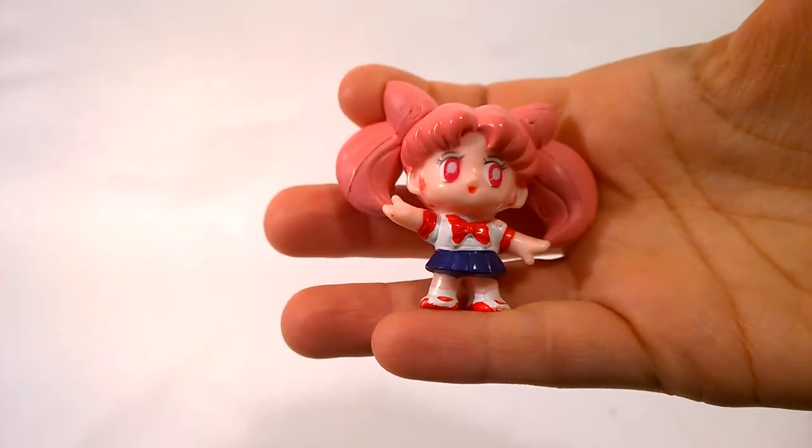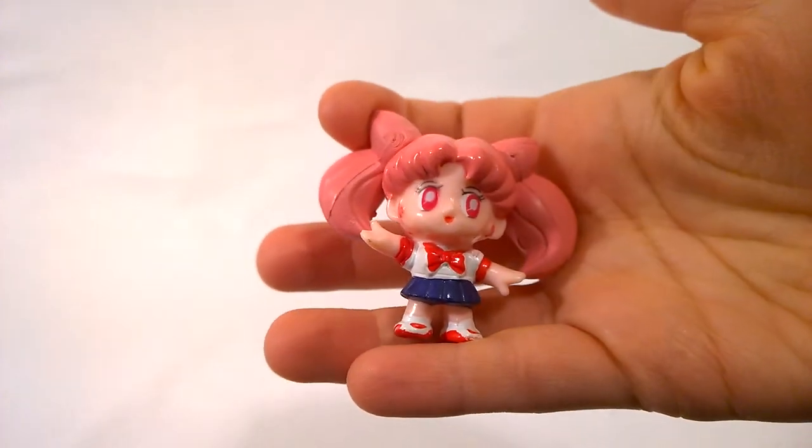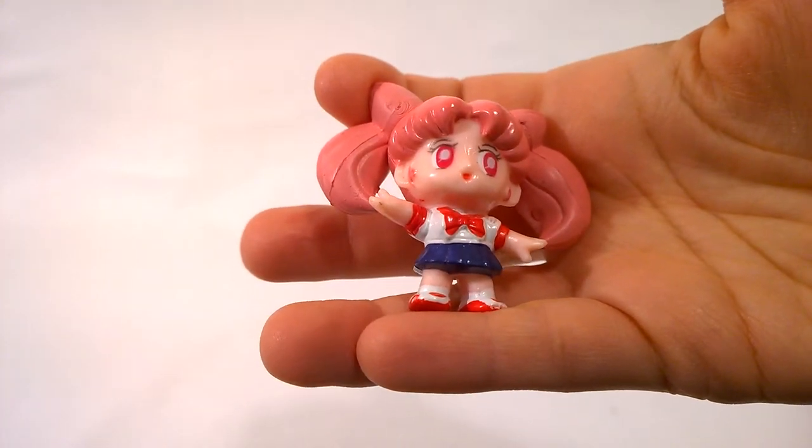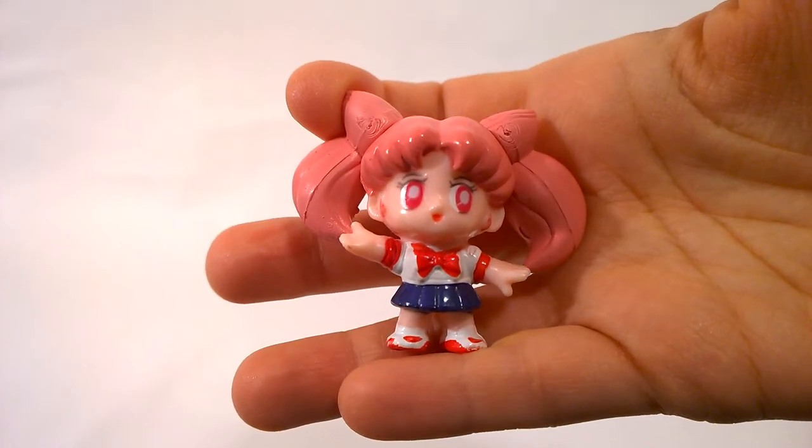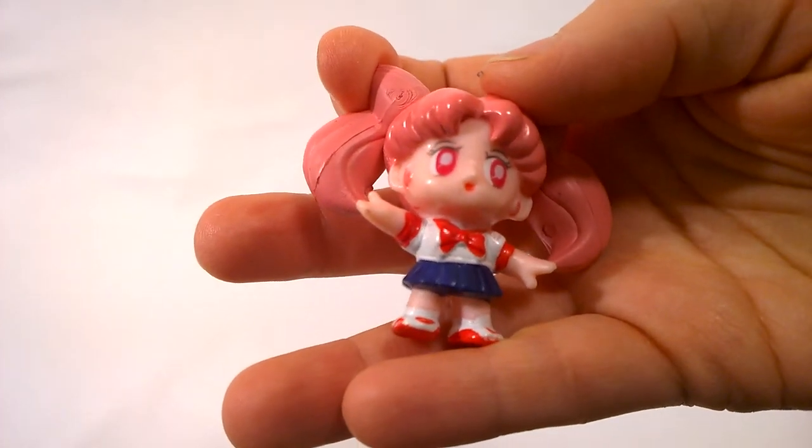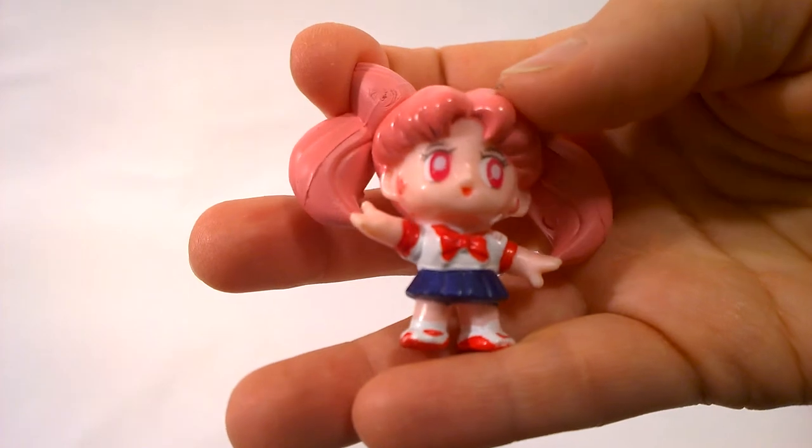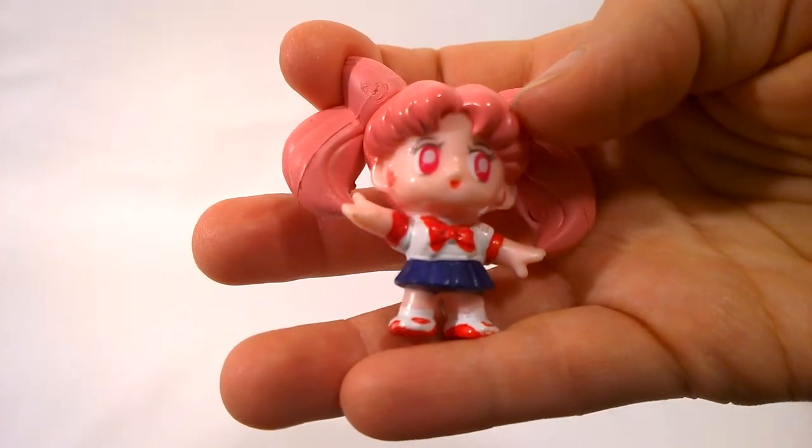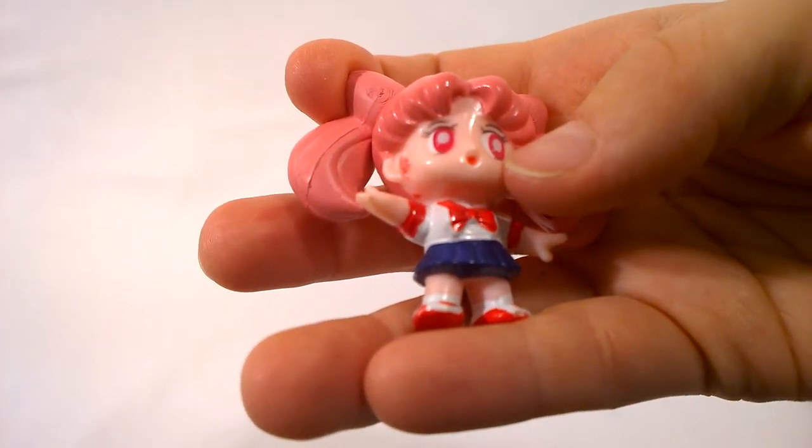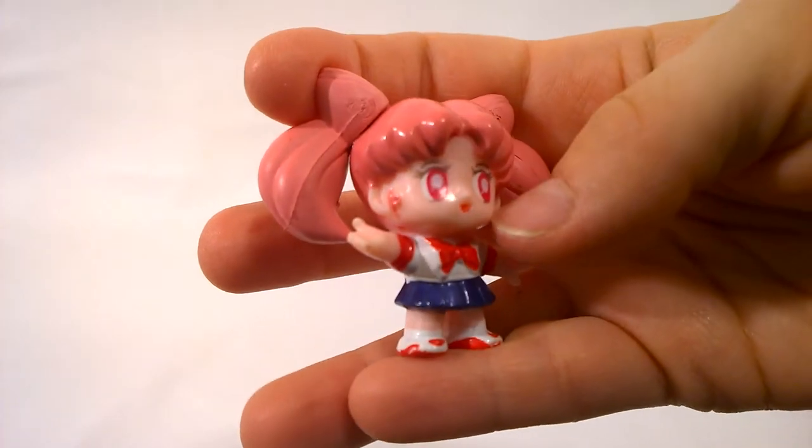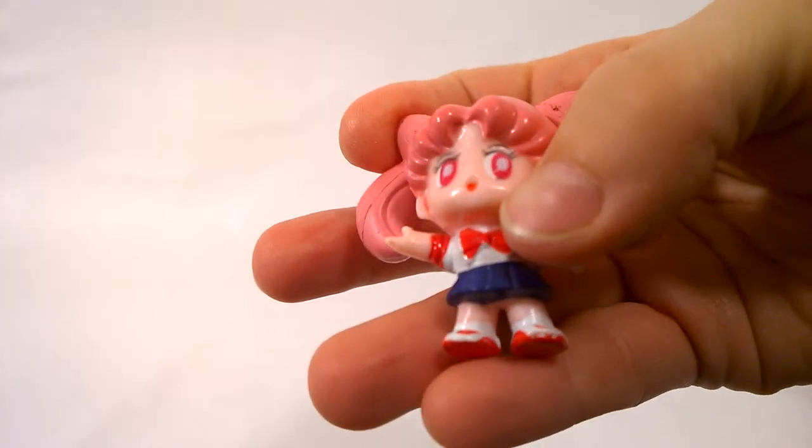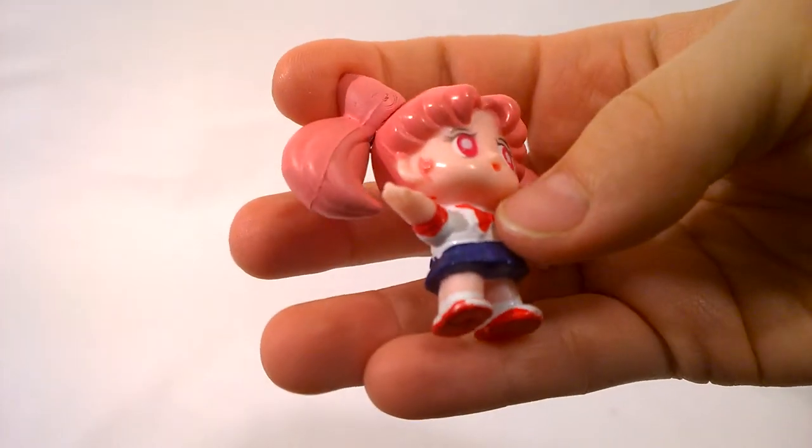So I ended up buying the Chibiusa or the Rini figure that they had there. So this one is a knockoff of the Japanese figure. And this is a really great example. I know I've talked about bootlegs in a number of my videos. This is a great example of what a bootleg product sometimes looks like. So you can see that the stickers for the eyes, the paint on them is a little bit blurry. It's not crisp and clear.